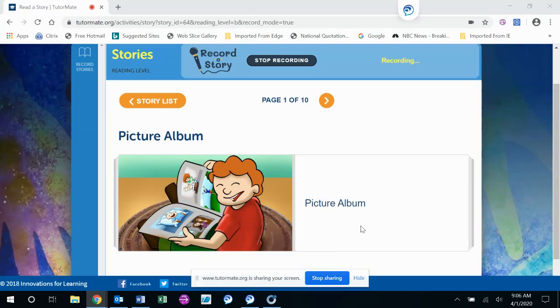Hi Amaya, this is your reading buddy Bob again. The second story that I picked today is Picture Album.